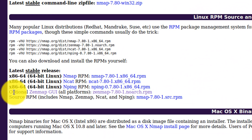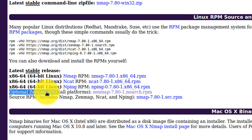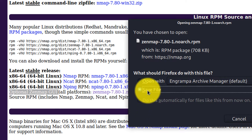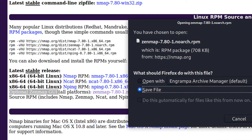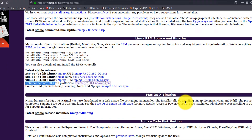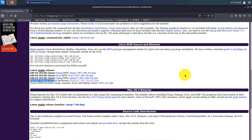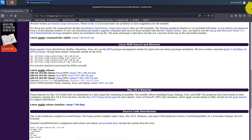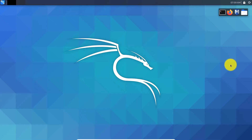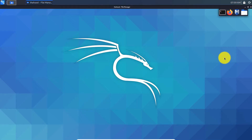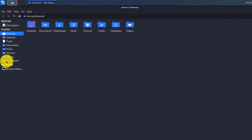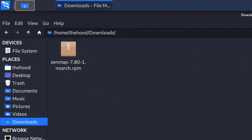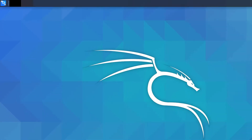These are Linux RPM binaries — this is the original ZenMap GUI. Save the file. It's been downloaded. Open Downloads — here is the ZenMap RPM file.